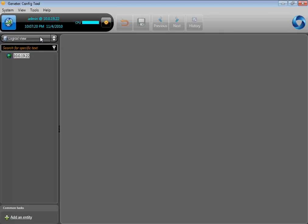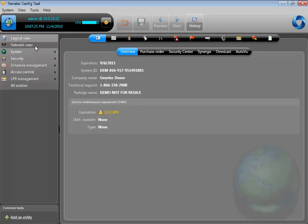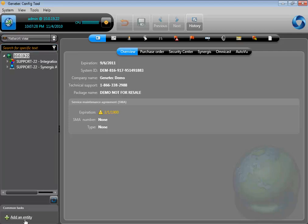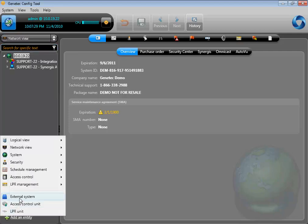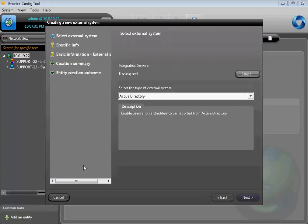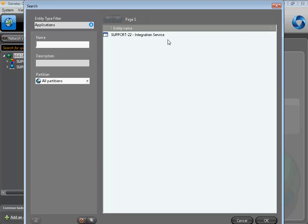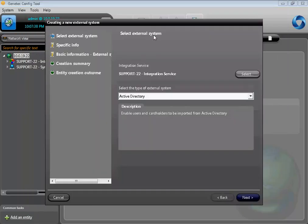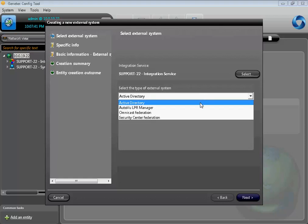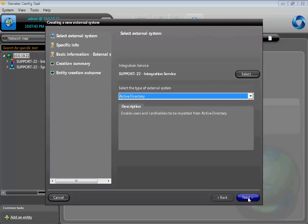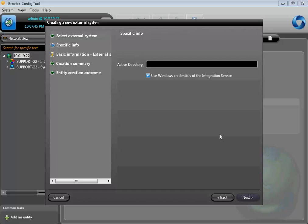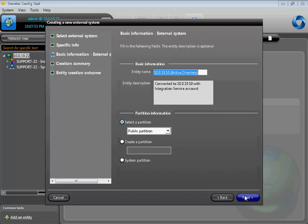Once that is done, you can now go to the Network view and create an external system. Select the plus sign at the bottom left of the screen and select External System. Make sure you select the correct integration service and also select Active Directory. Click Next and enter the IP address of the Active Directory. Make sure the Use Windows Credential option is still checked and then click Next.